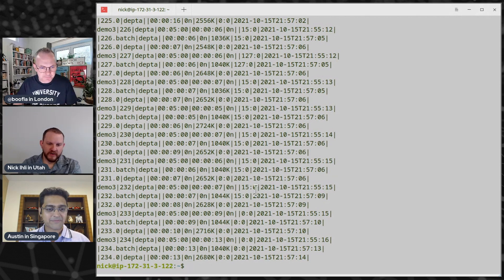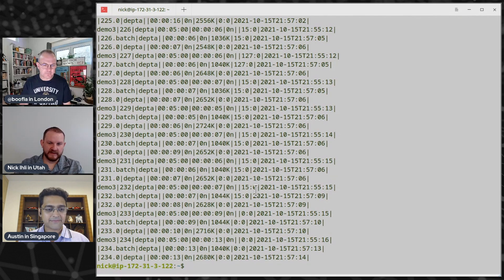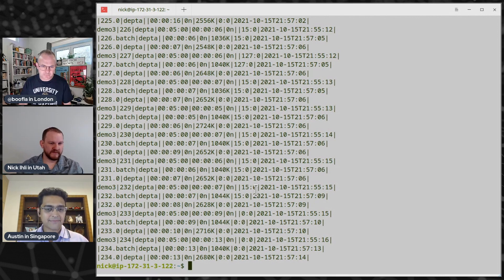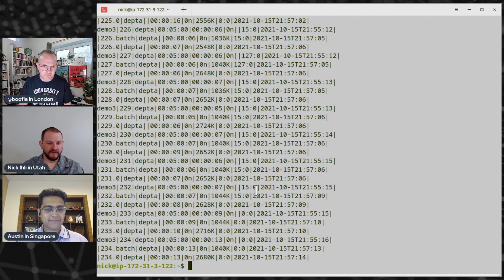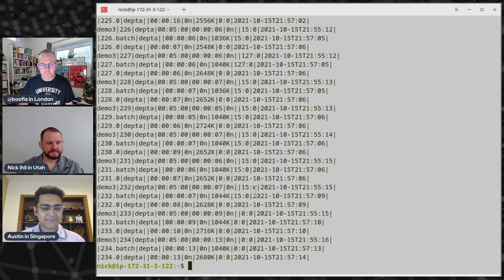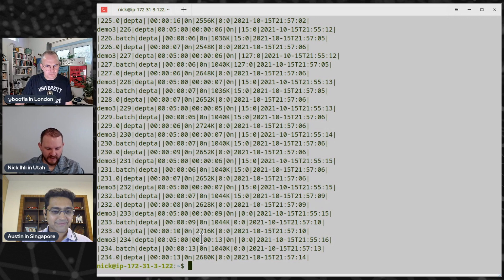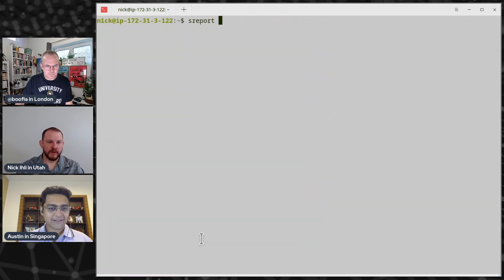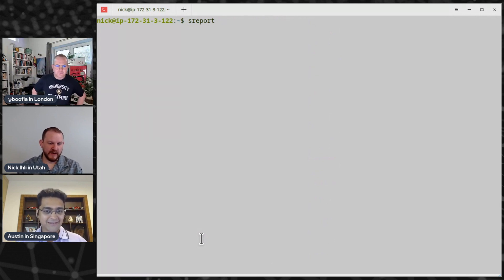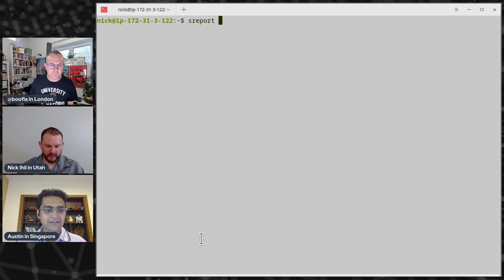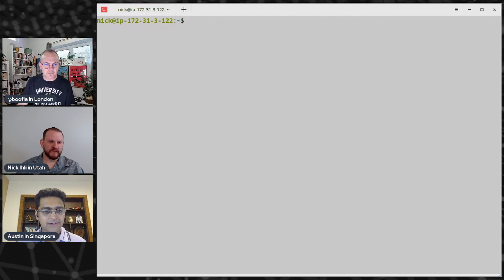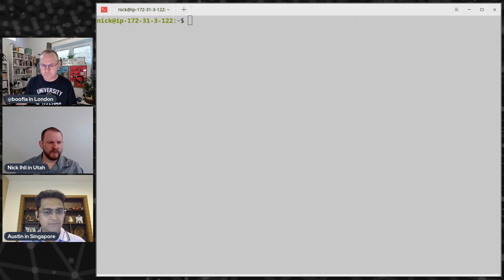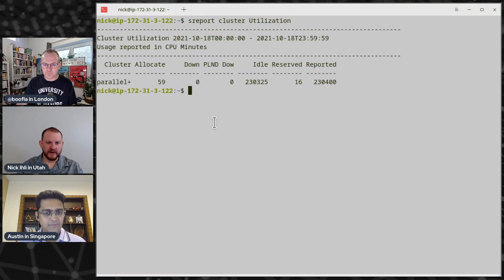So let me show you one other command that we have, which is S report. So S report is more of the wrap up type of data. So we want to get a summary of what's going on in the environment for those kinds of roll up reports. So if I'm going to do a, there's kind of four types, there's your cluster reports, job reports, reservation reports, and user reports. So I'll just show, and each one of those has a couple of different options. So let me just show a couple of these reports. So here is a cluster utilization report.